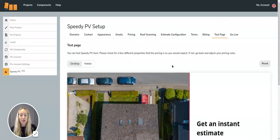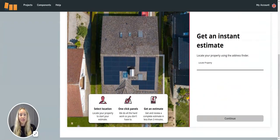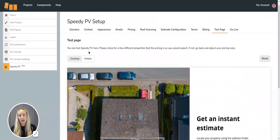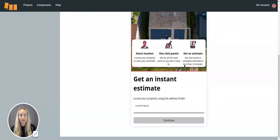Once that's all done, you'll be able to see a test page of what it will look like on your website or on a mobile device.